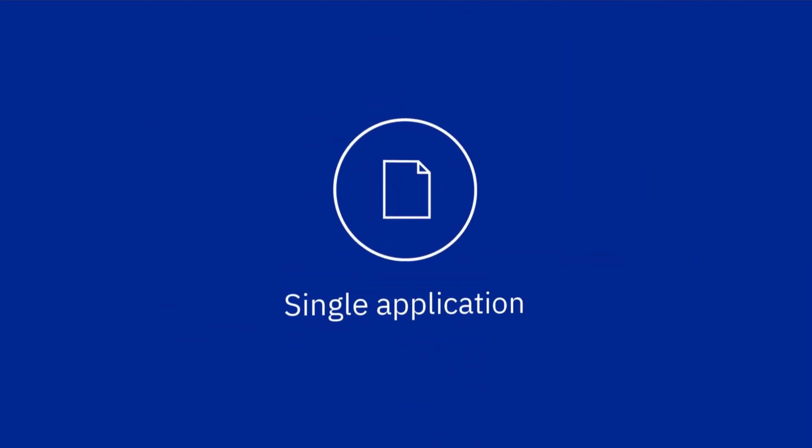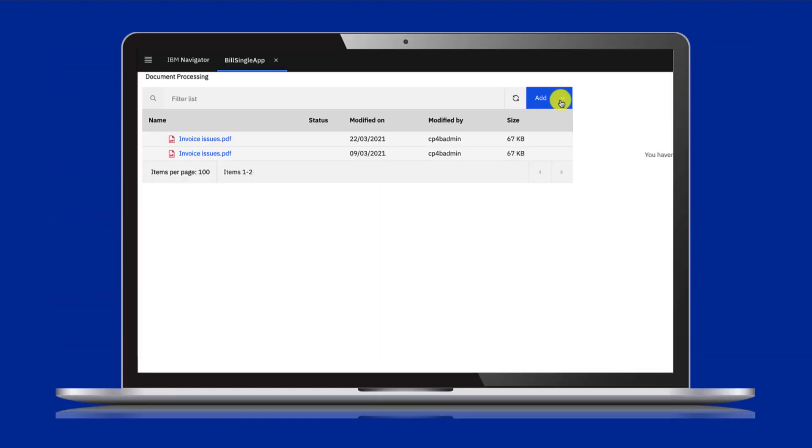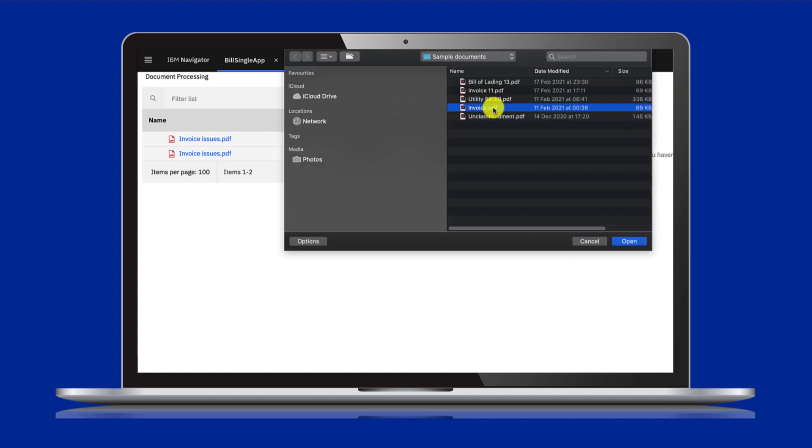Let's see how you use a single application. In IBM Navigator, open your application and upload your document. Here, it's an invoice.